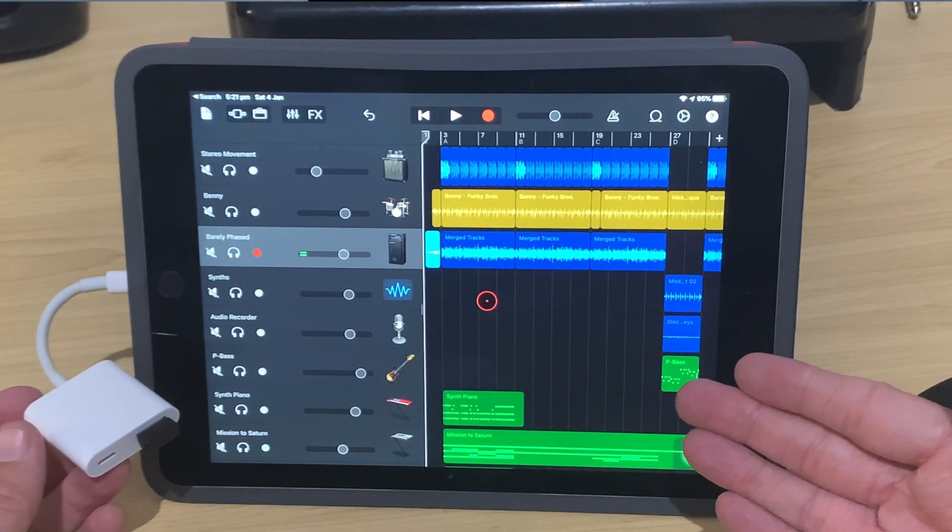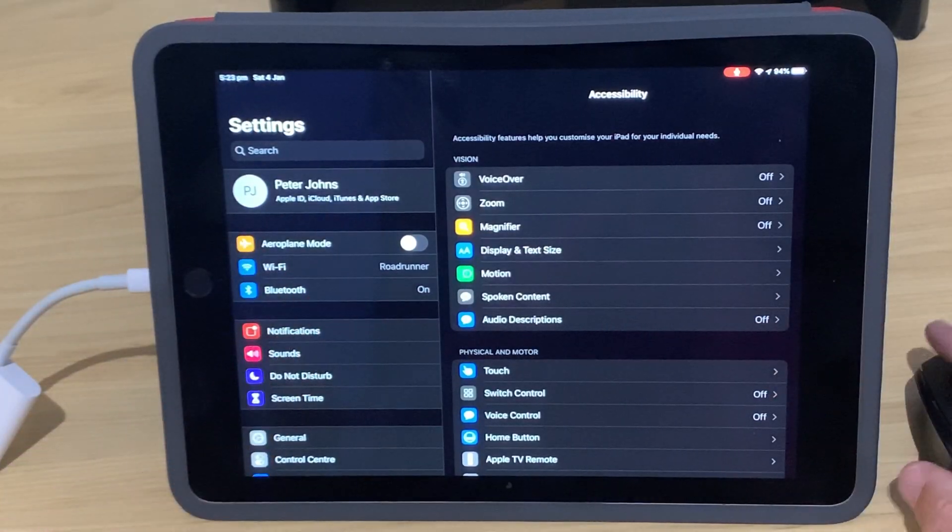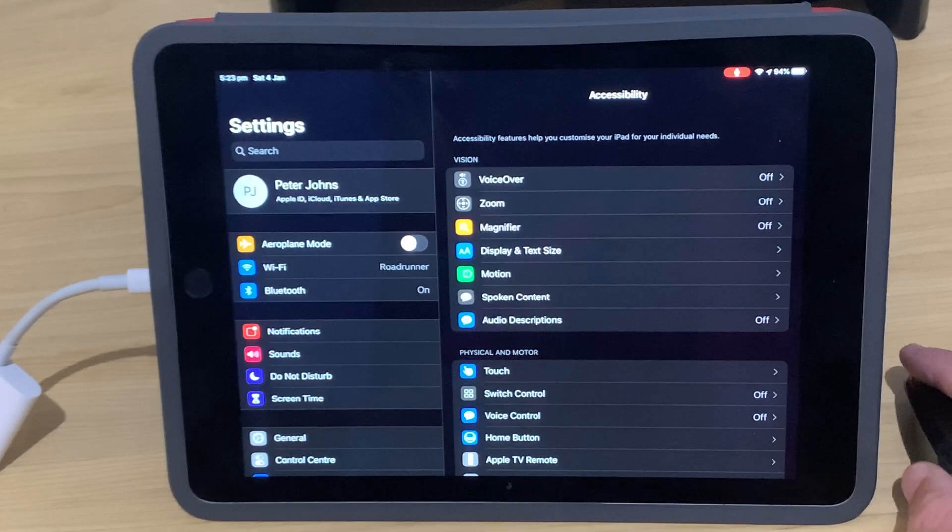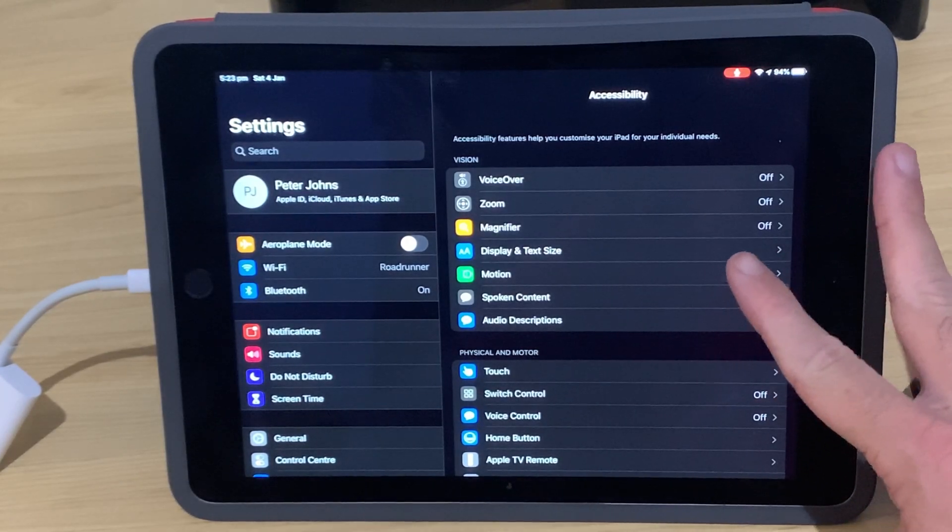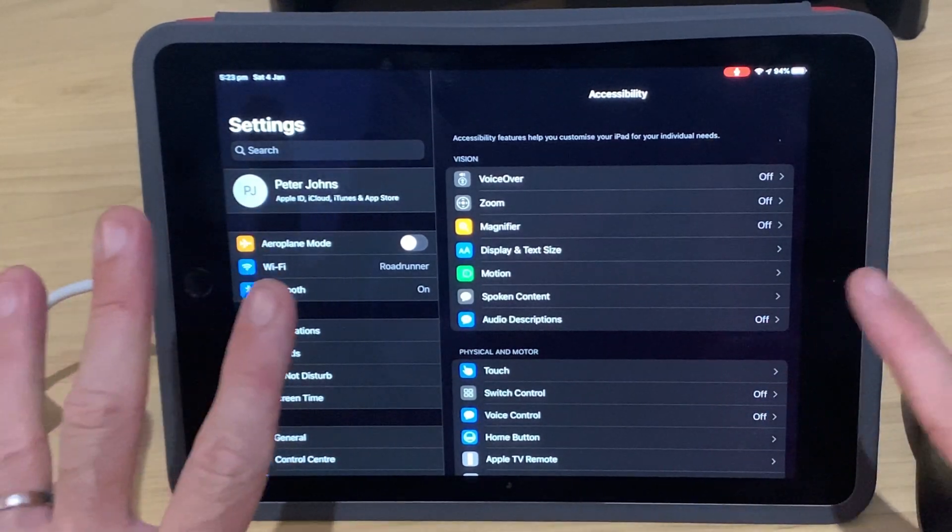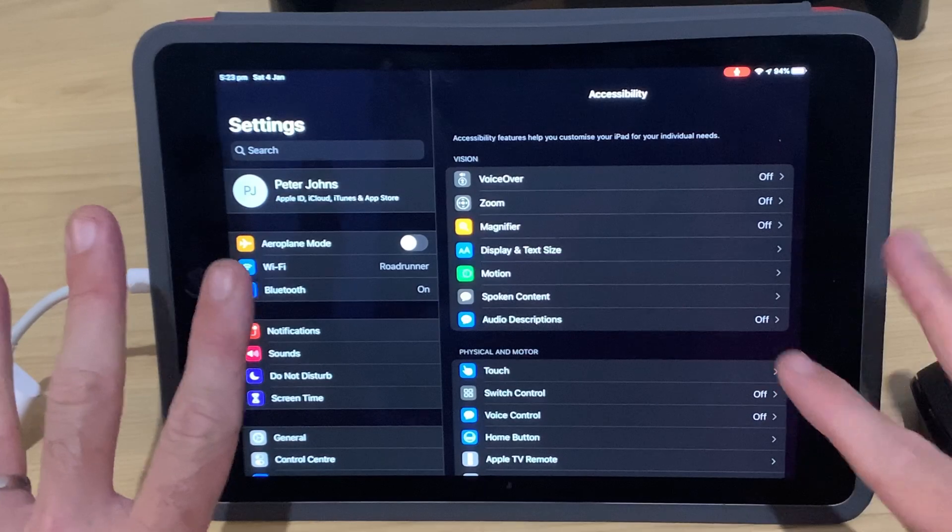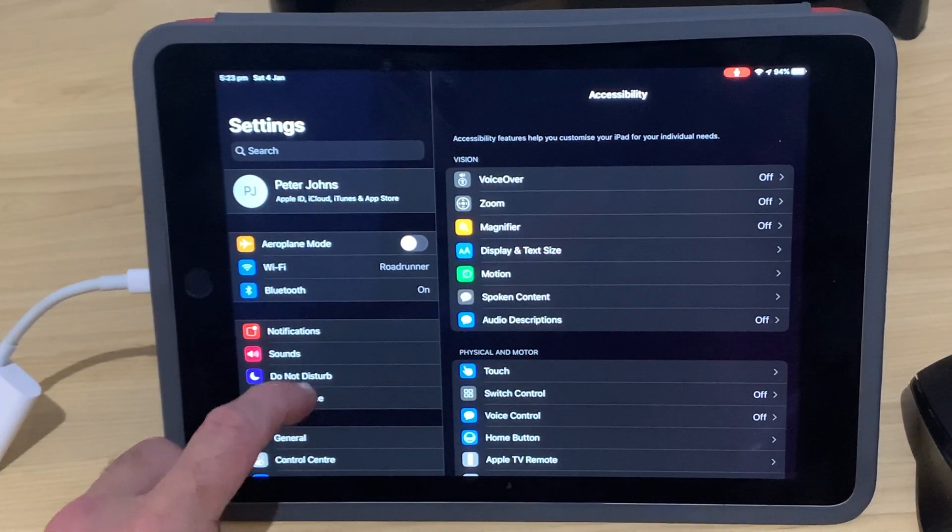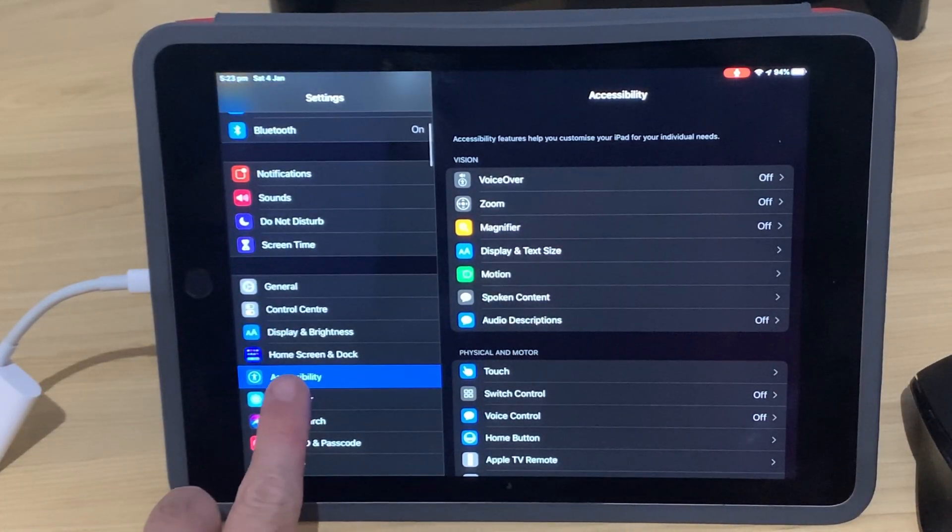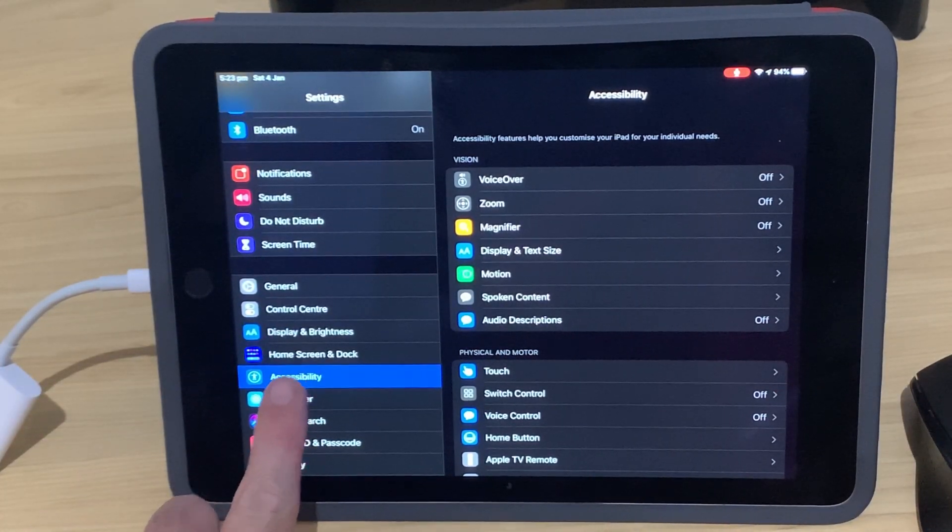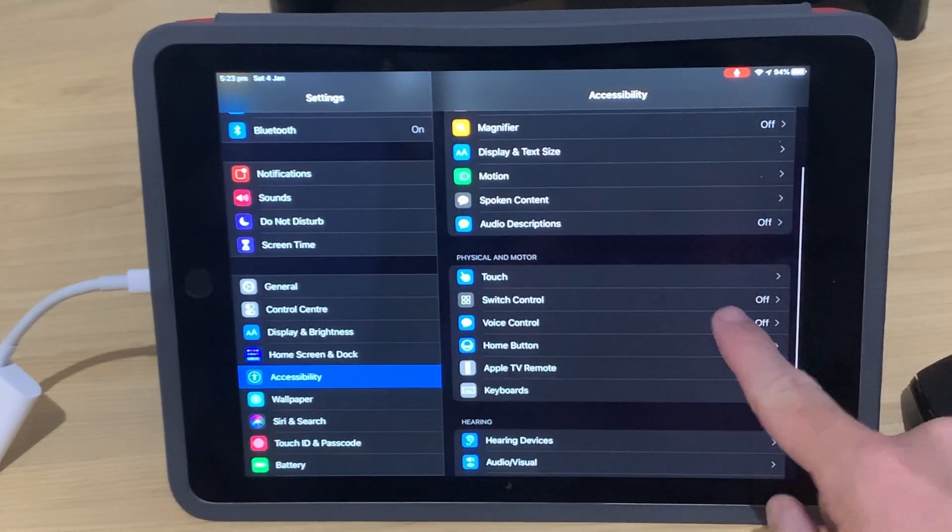However, when you plug your mouse in for the first time, it won't work until you turn on Assistive Touch. I'm here in the General Settings option on my iPad. Over here on the left, I've selected Accessibility. And then over here on the right, we're going to tap on Touch.